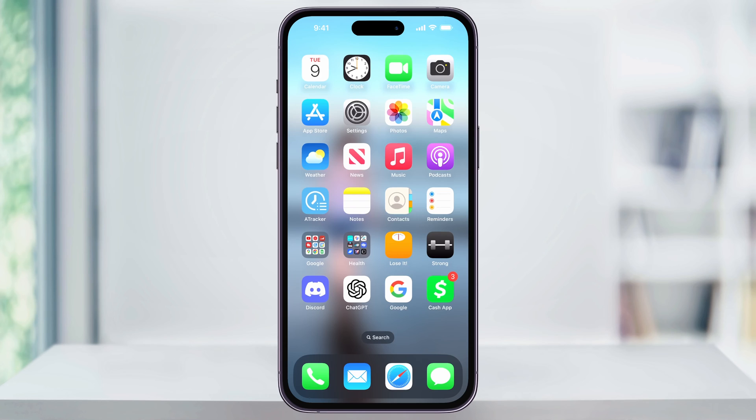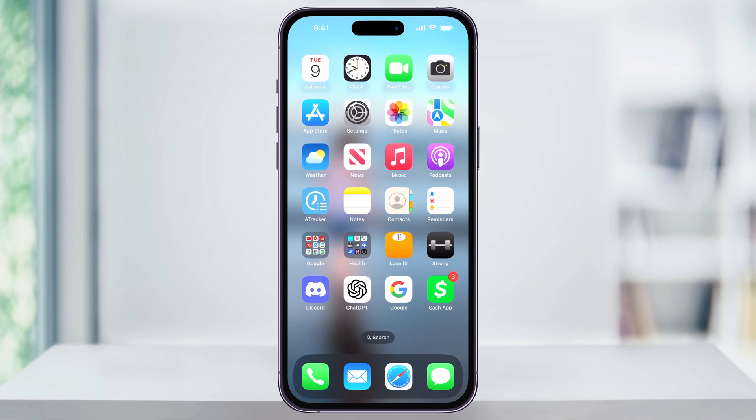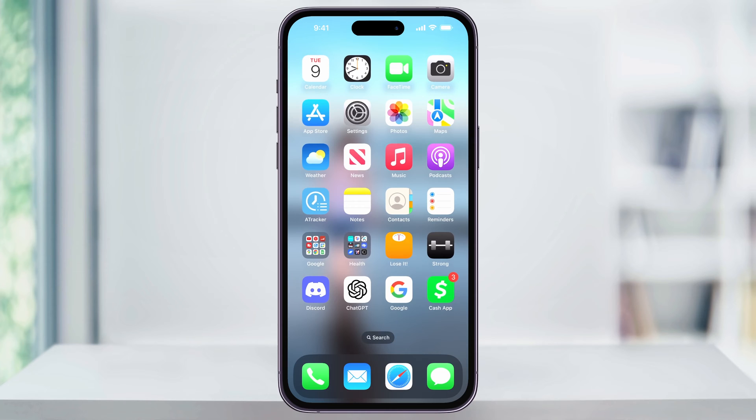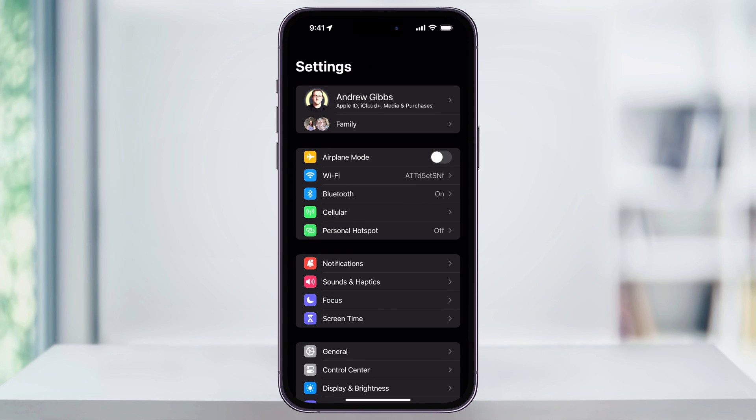We'll get started by looking at how to turn Personal Hotspot on. From your home screen, find and choose the Settings app. Once you're inside of Settings, here in the second section, you'll see Personal Hotspot.